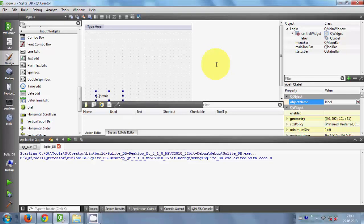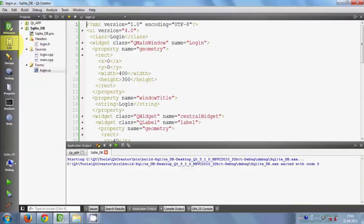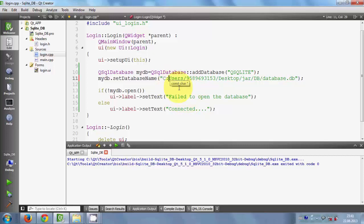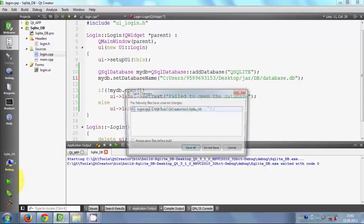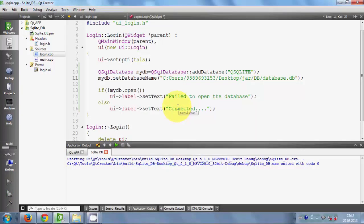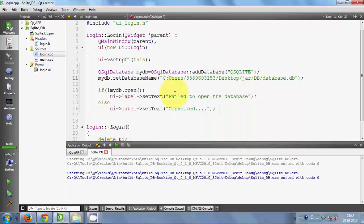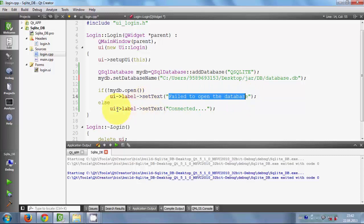Let's check what happens if my database is not connected. I will go to my login.cpp file and provide the wrong path to the database - I'll delete some path information, for example delete a slash sign. Ideally it should not connect to the database because it's not getting the right path and won't find the database file. Let's run the program and check. Now it says 'Failed to open the database'.